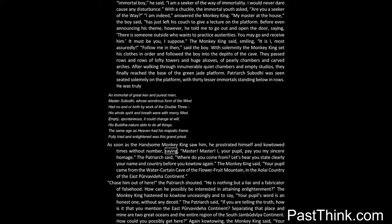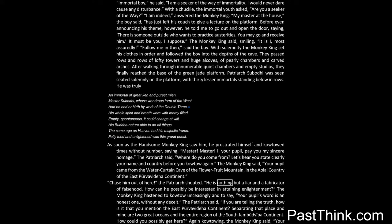As soon as the handsome monkey king saw him, he prostrated himself and kowtowed times without number, saying: Master! Master! I, your pupil, pay you my sincere homage. The patriarch said: where do you come from? Let's hear you state clearly your name and country before you kowtow again. The monkey king said: your pupil came from the water-curtain cave of the Flowerfruit Mountain, in the Aolai country of the East Purvavitaha continent. Chase him out of here, the patriarch shouted. He is nothing but a liar and a fabricator of falsehood. How can he possibly be interested in attaining enlightenment? The monkey king hastened to kowtow unceasingly and to say: your pupil's word is an honest one, without any deceit.